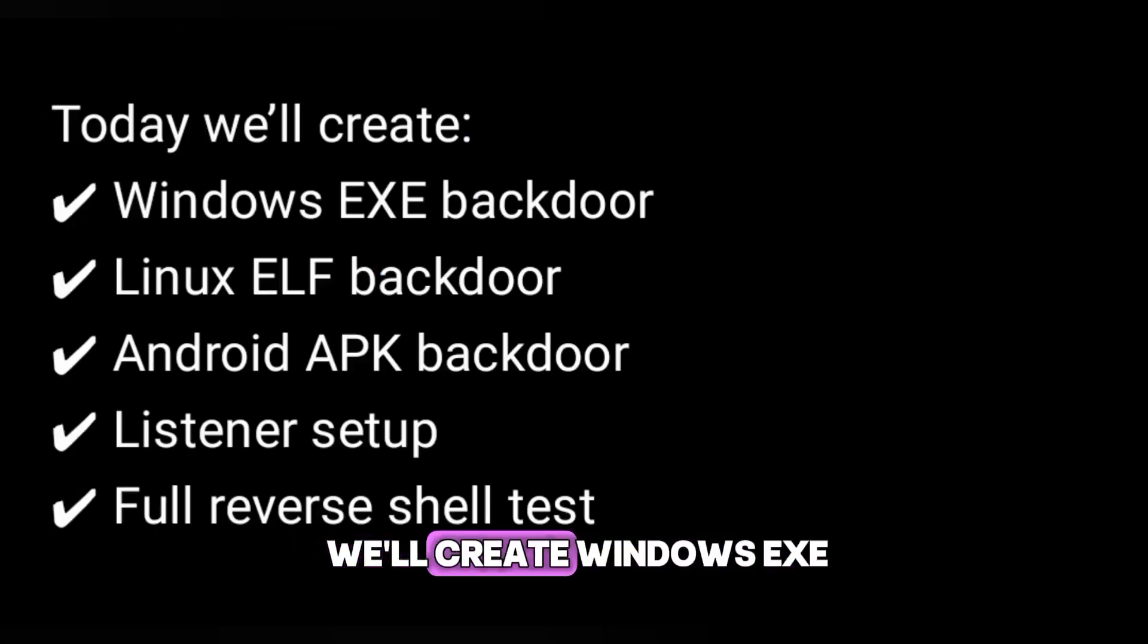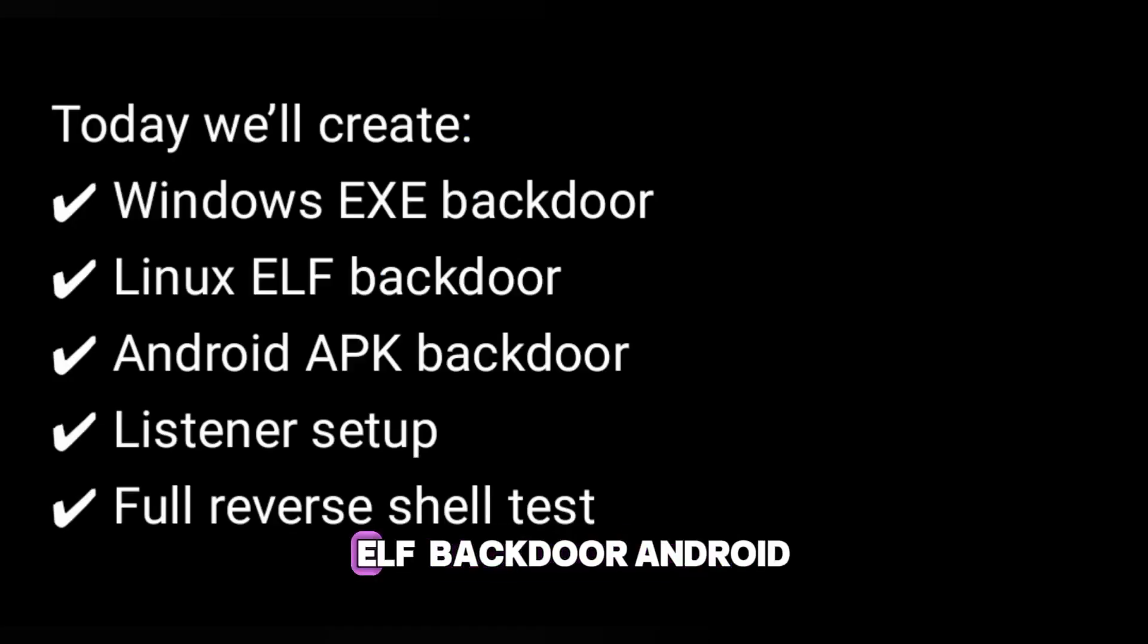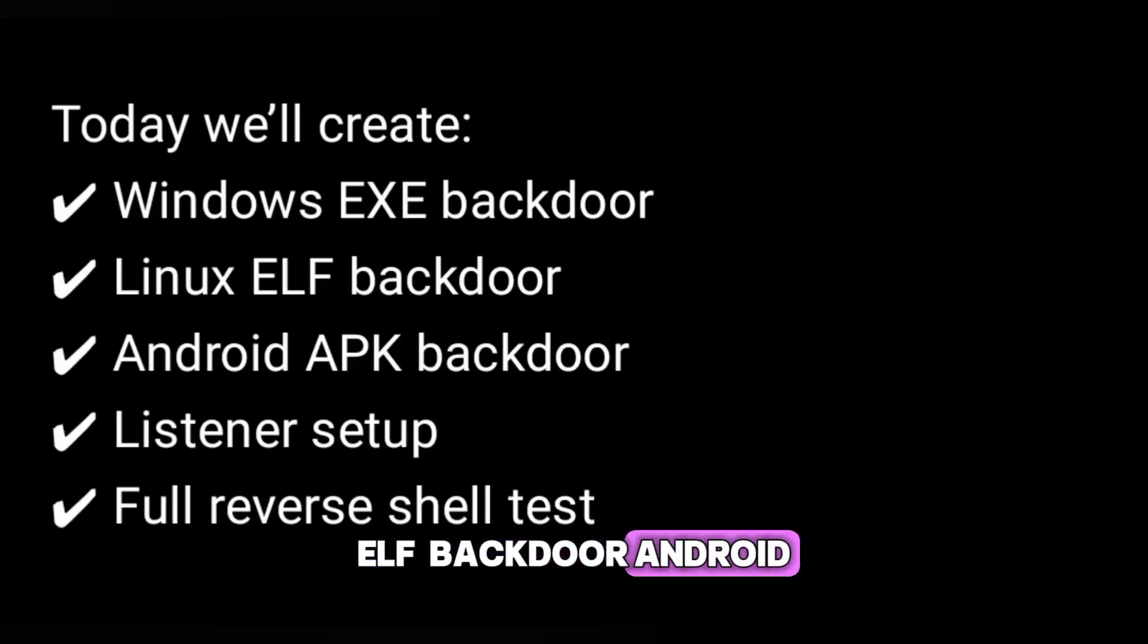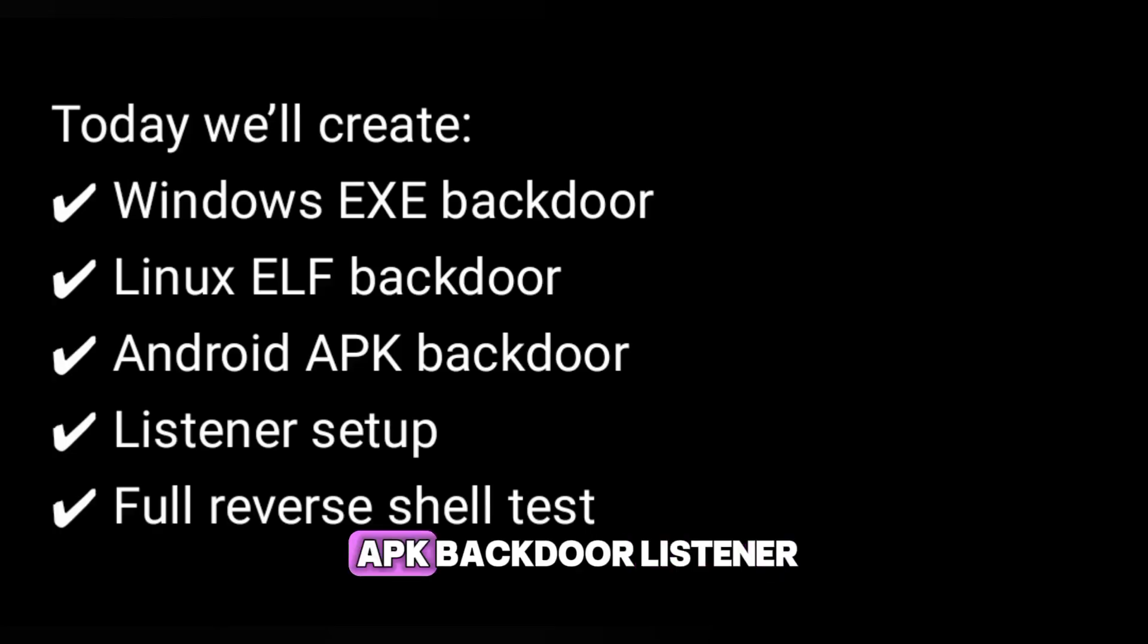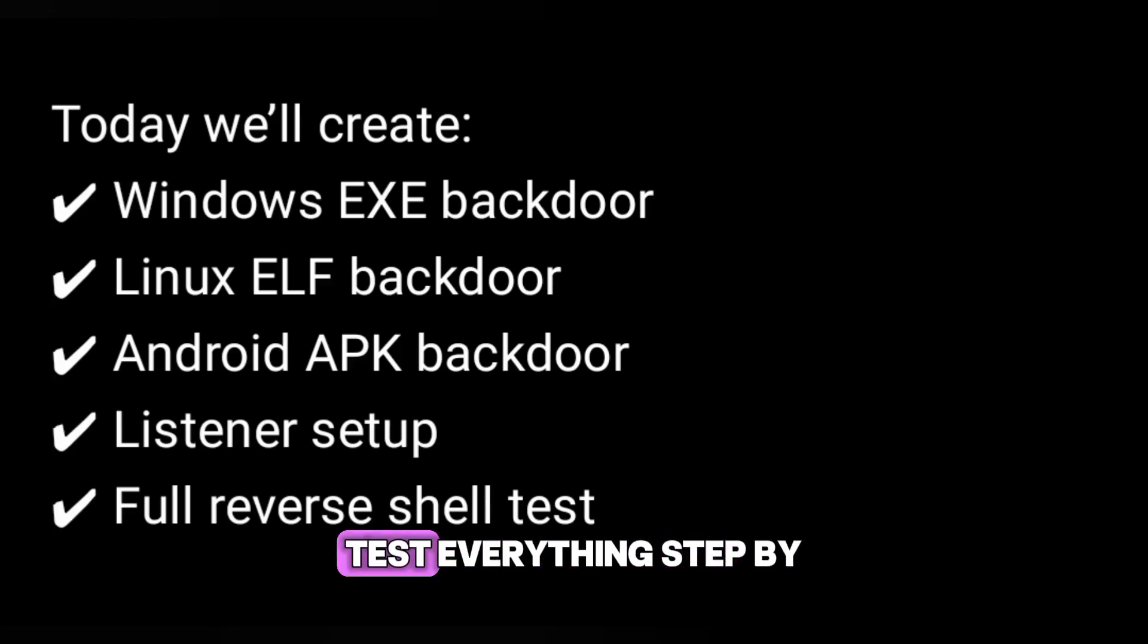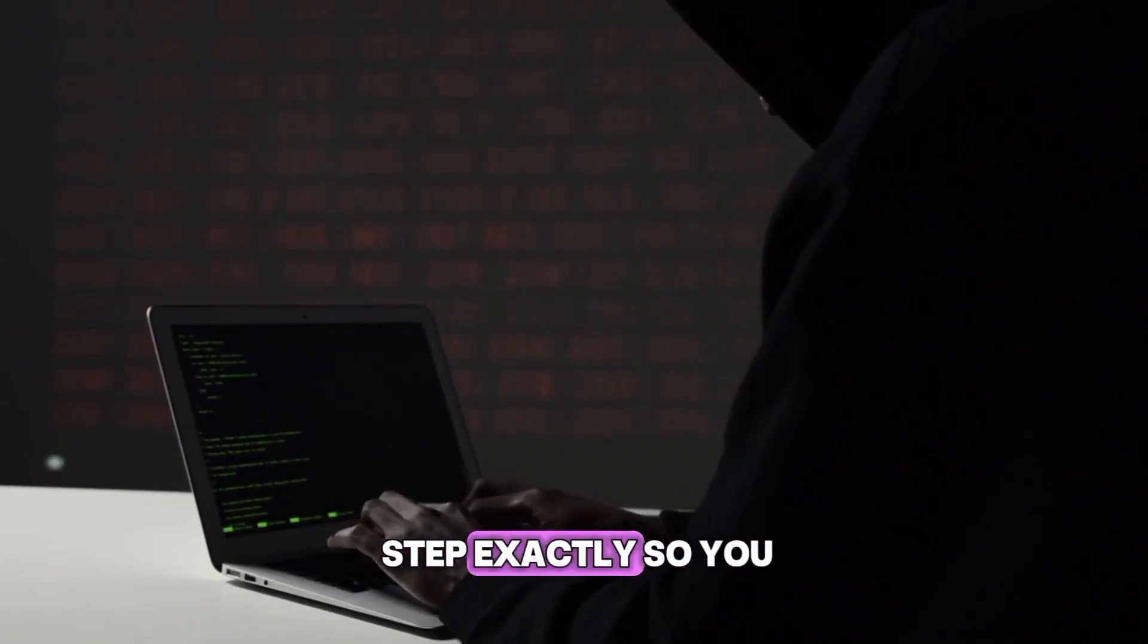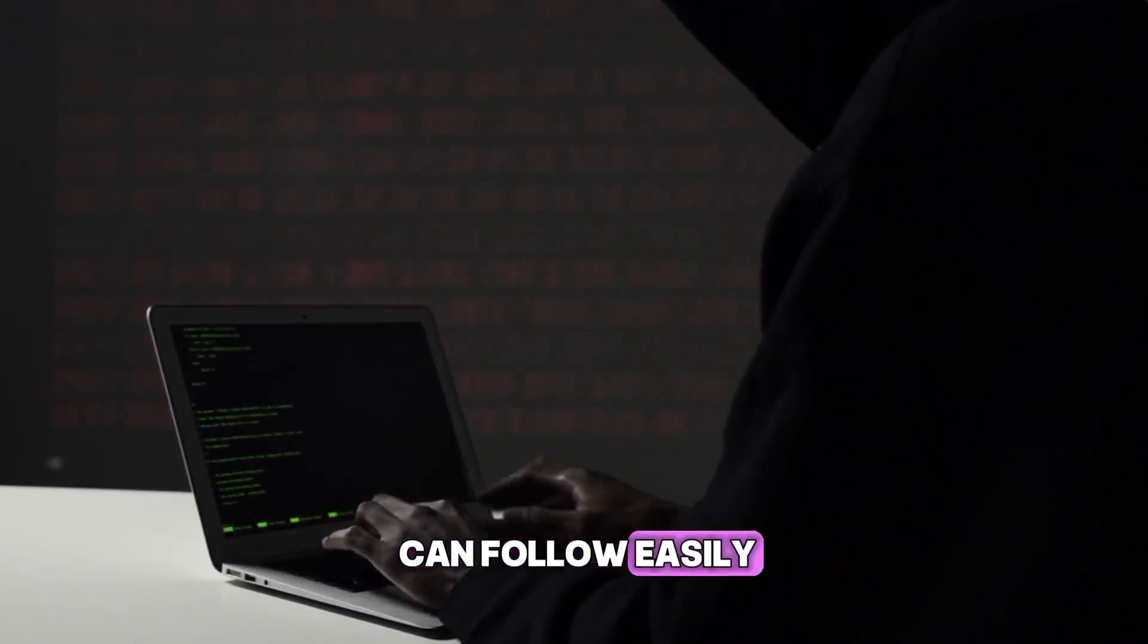Today we'll create Windows XE Backdoor, Linux ELF Backdoor, Android APK Backdoor, Listener Setup, Full Reverse Shell Test. Everything step-by-step exactly, so you can follow easily.